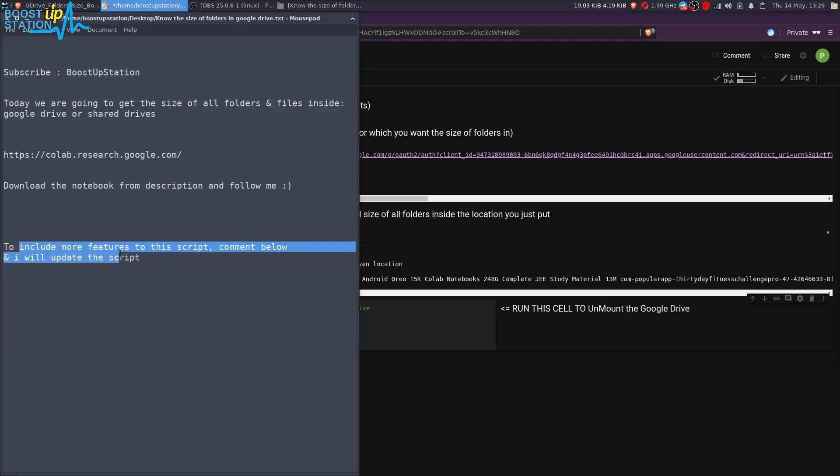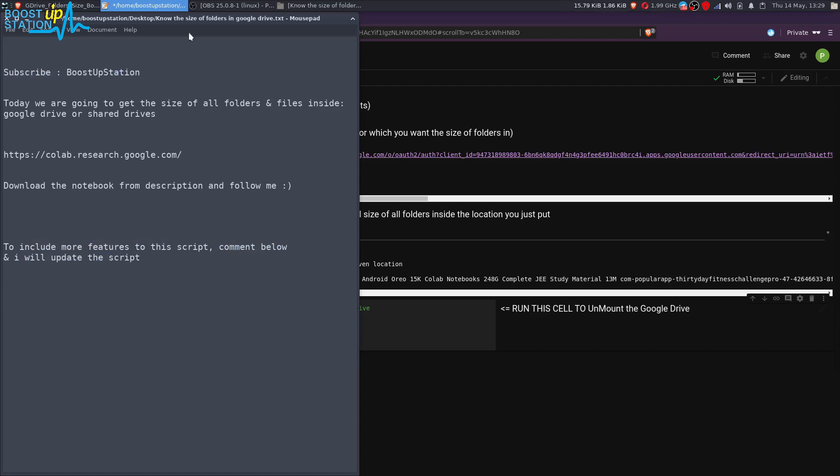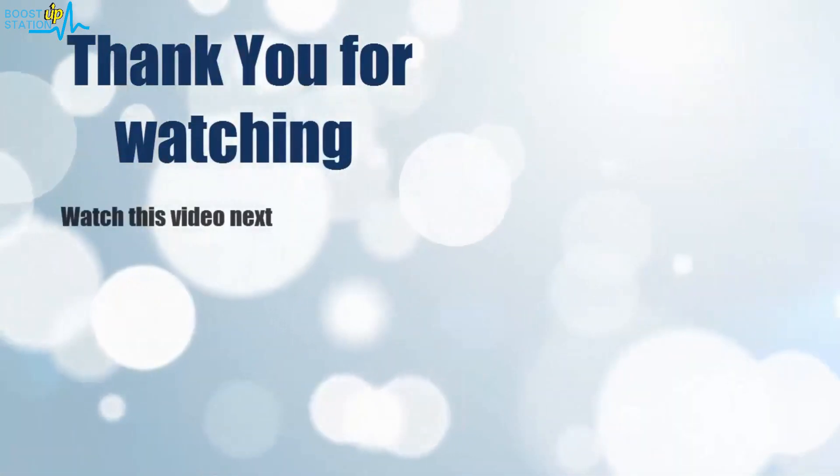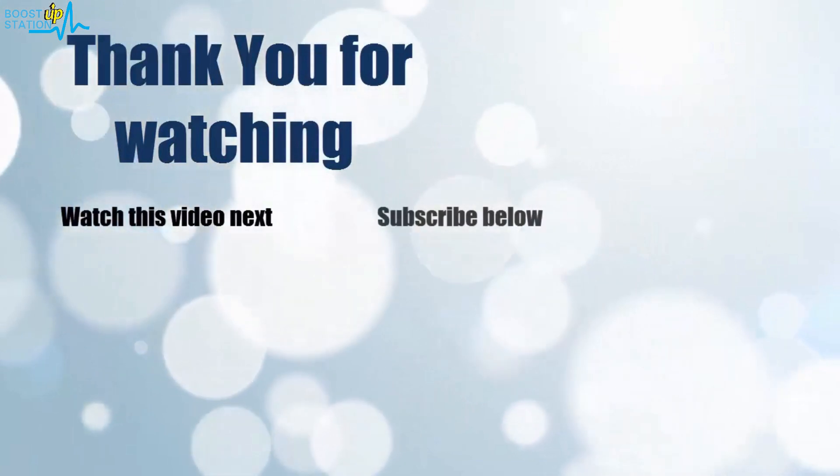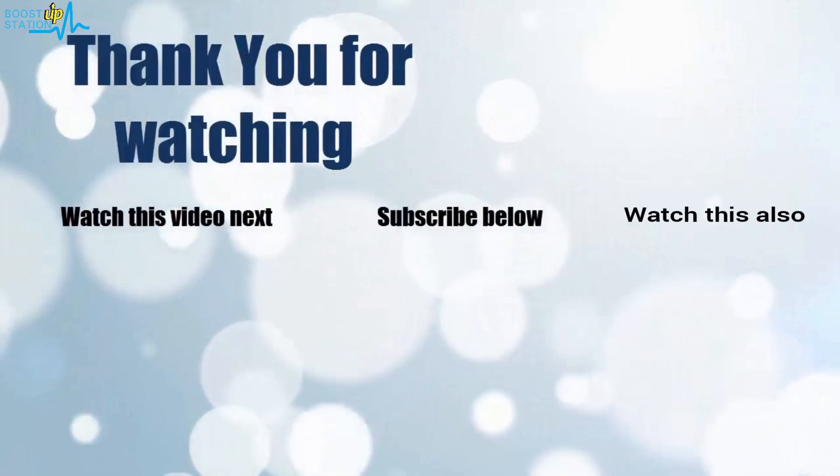Now to include more features to this script, comment below and I will update the script. Please subscribe to Bootstrap Station, and that's it for now. Thank you for watching. Now it's time to discover more. Simply click on the screen to subscribe to our channel and watch another video to discover more.